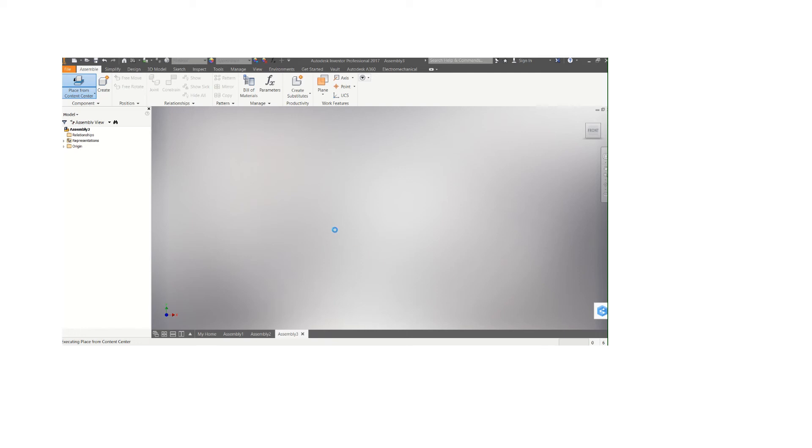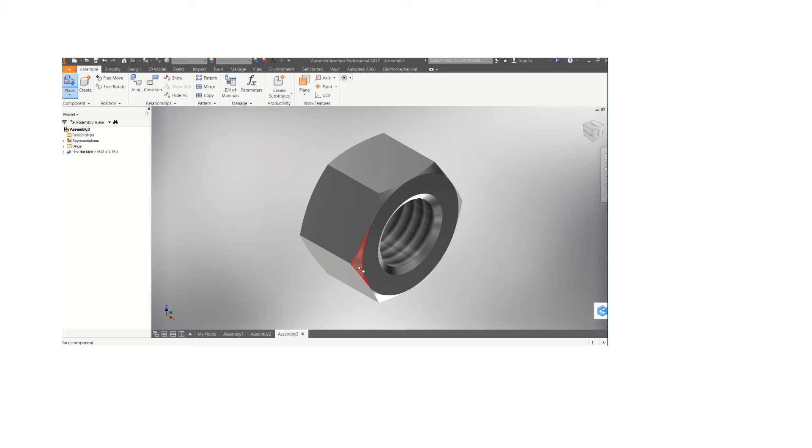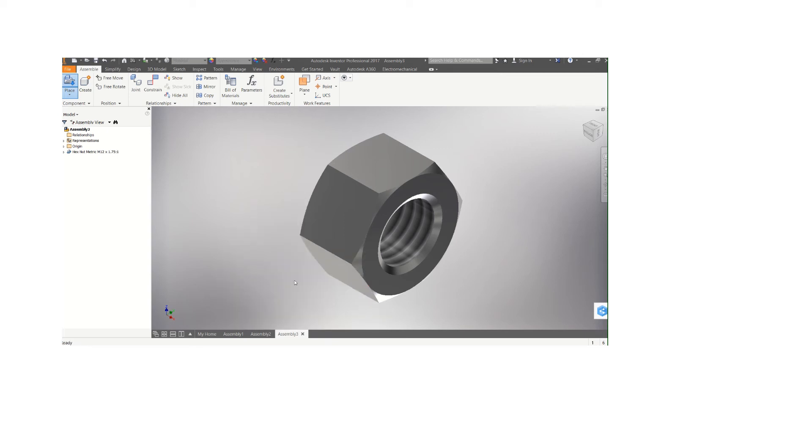So here we go. Instead of you starting to draw all these, you can easily pick these from the Autodesk Inventor Content Center.